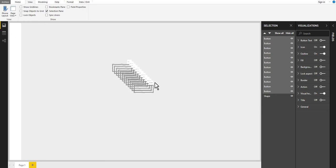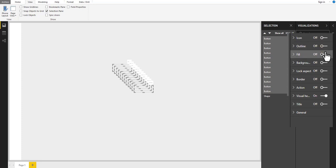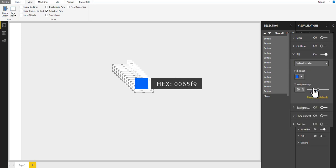While keeping all buttons selected, go to the visualizations pane. Here, turn off the button icon and outline. Then turn on the button fill and change the fill color.